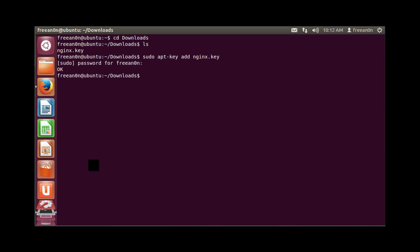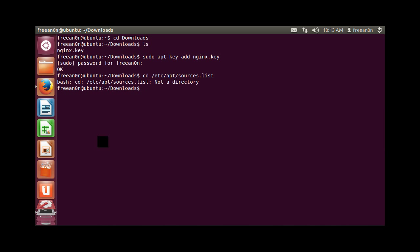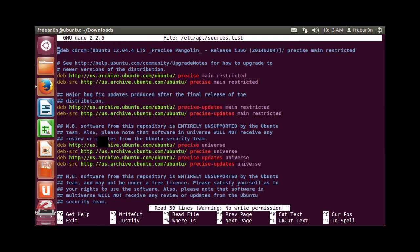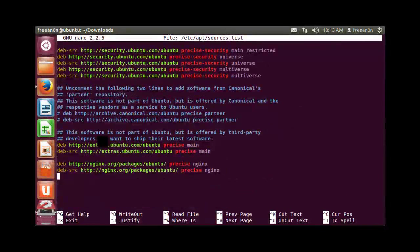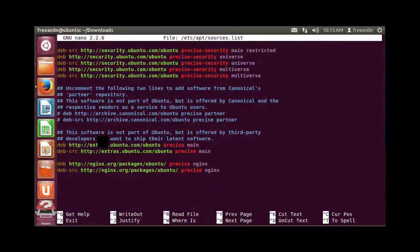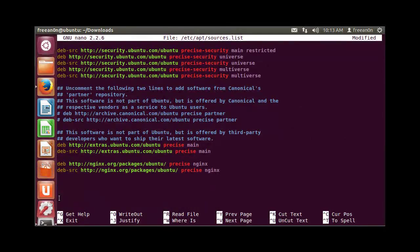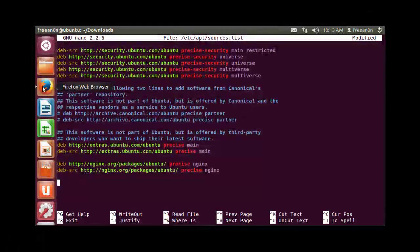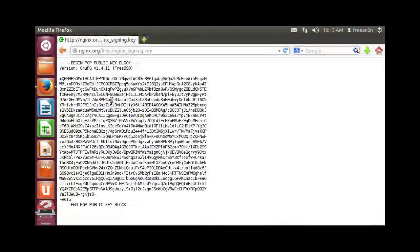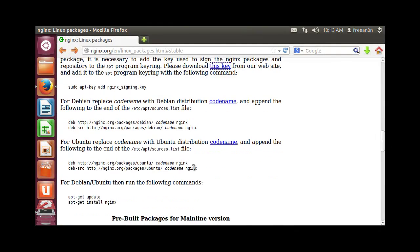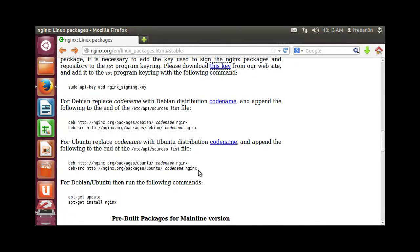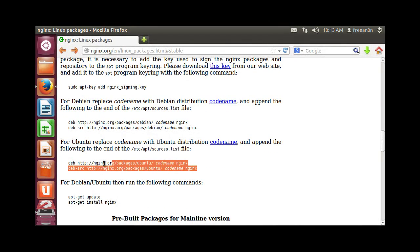We have added the key. Now we have to modify our sources list file. Go to /etc/apt/sources.list. It's a file, my mistake, nano. Go to the bottom of the file and we are going to add two debs here. Let's get back to our browser and copy these two lines.